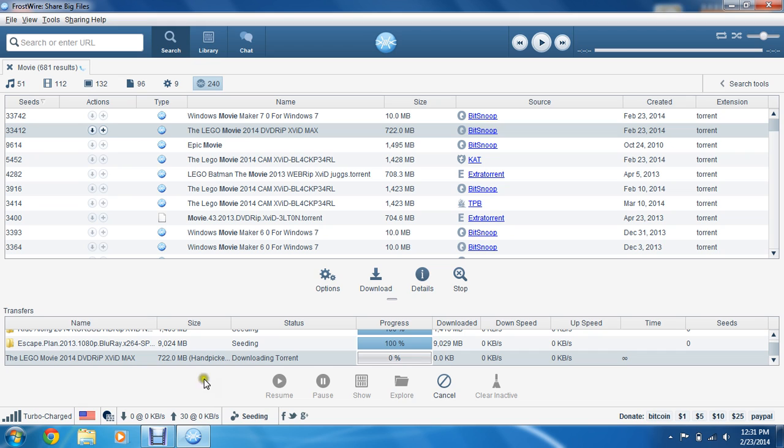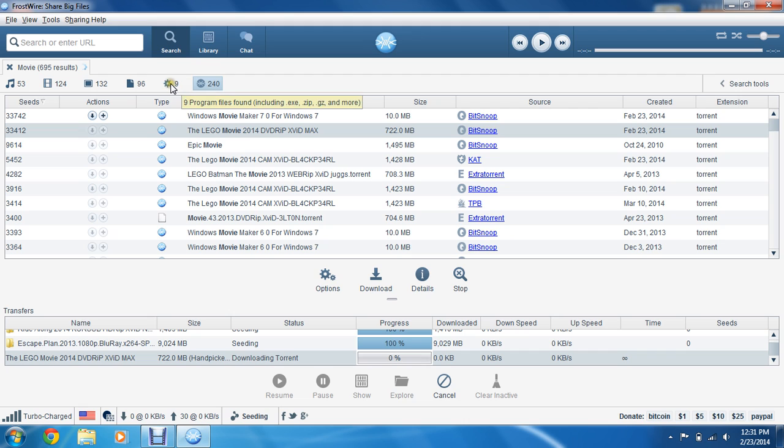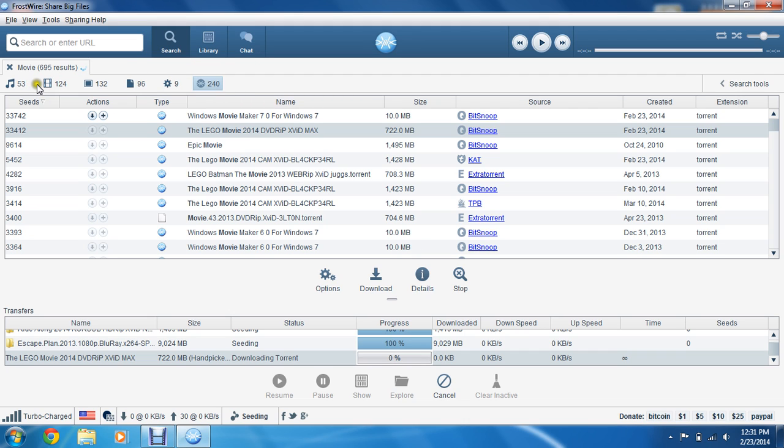Also, while searching for movies, you want to make sure you're on the Torrent section, opposed to the program section or the audio or video selection.